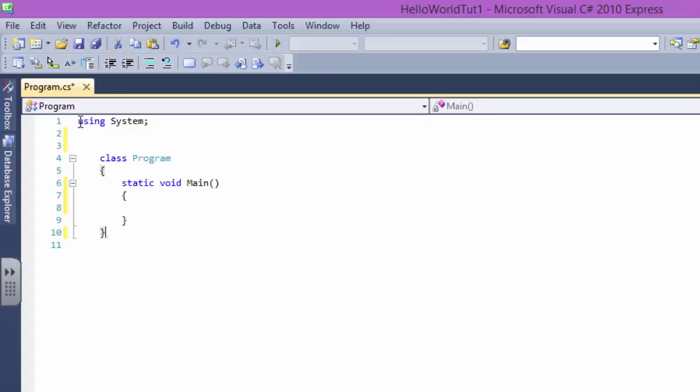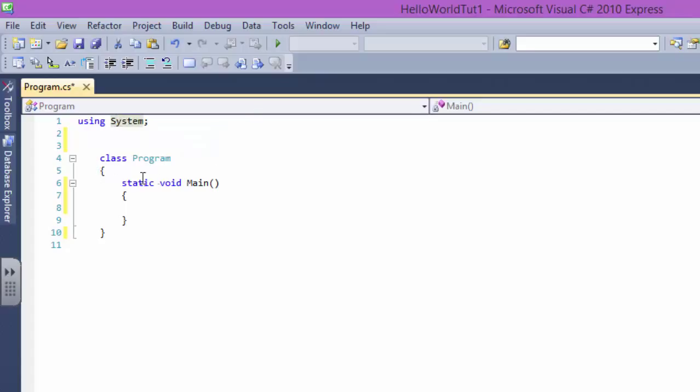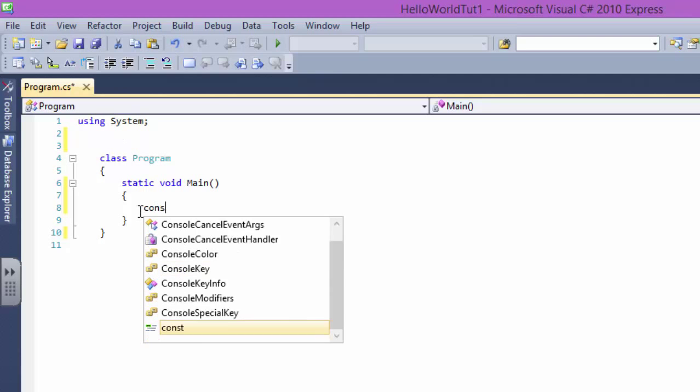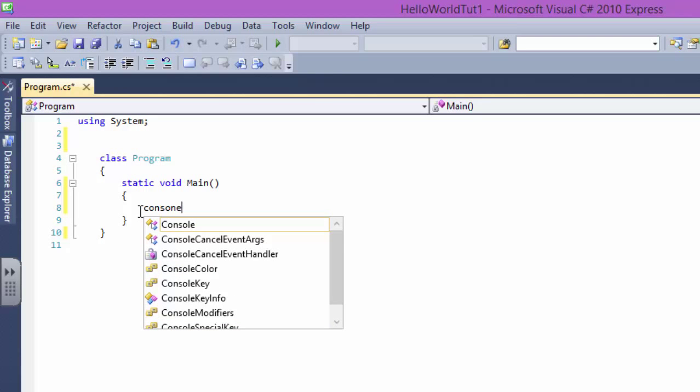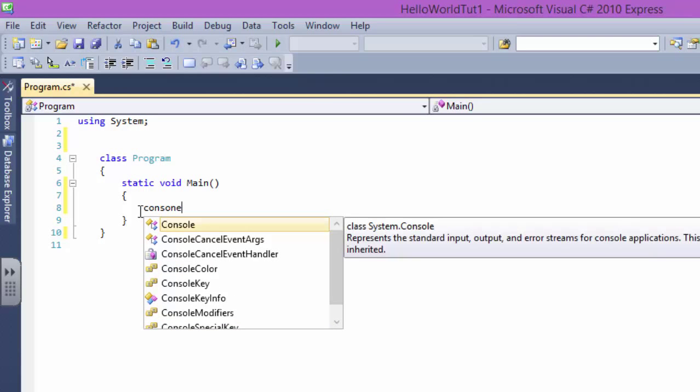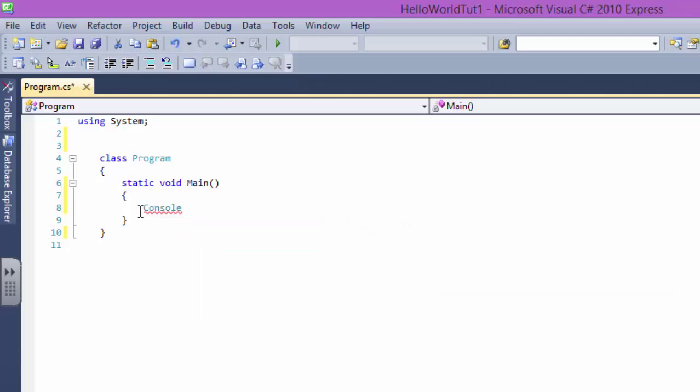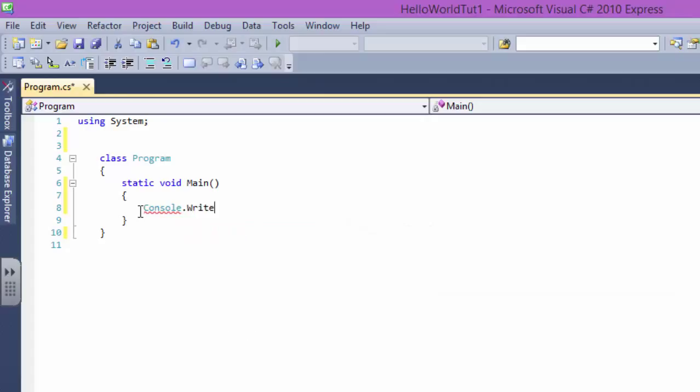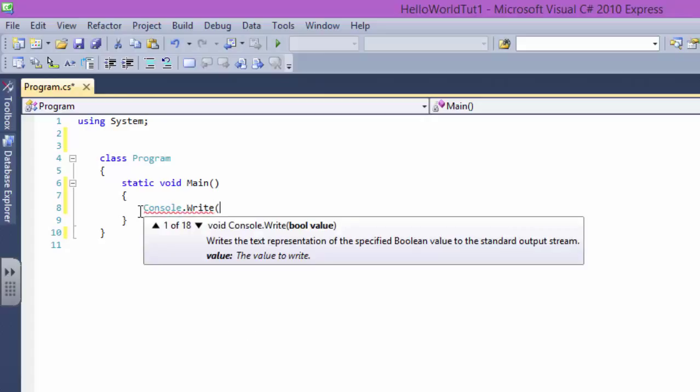This is a real program for you, like a beginner. So what is this? Basically, the using System means I'm using something called System. The system is a namespace.